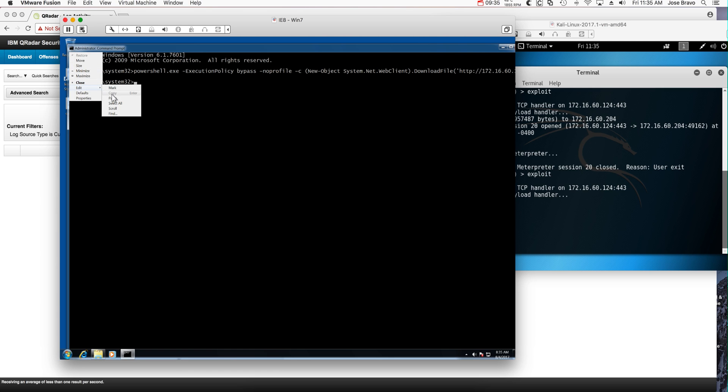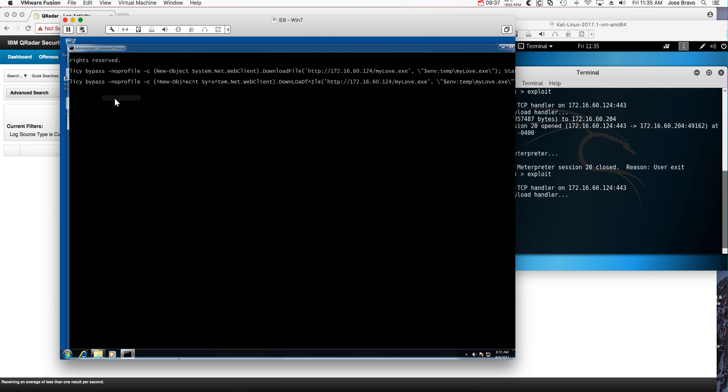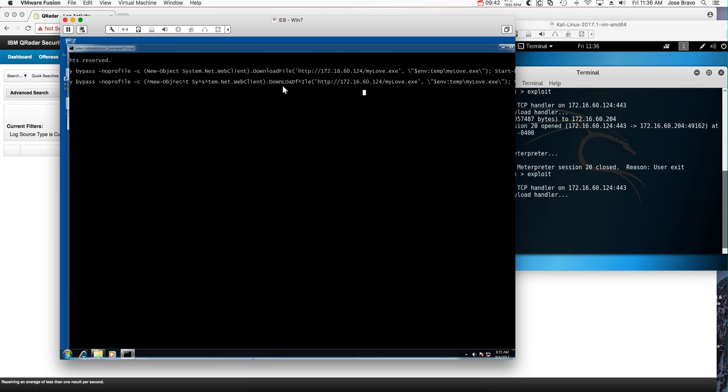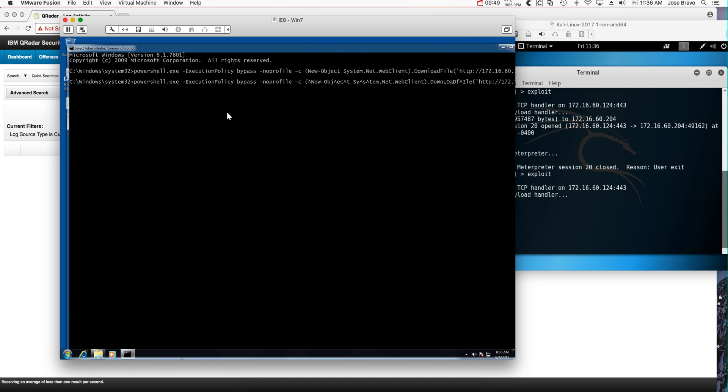And launch the attack now. Let's paste that modified PowerShell, the one that you saw before with a bunch of carets inserted. Here you see all those carets and uppercase and lowercase in order to avoid the actual detection.